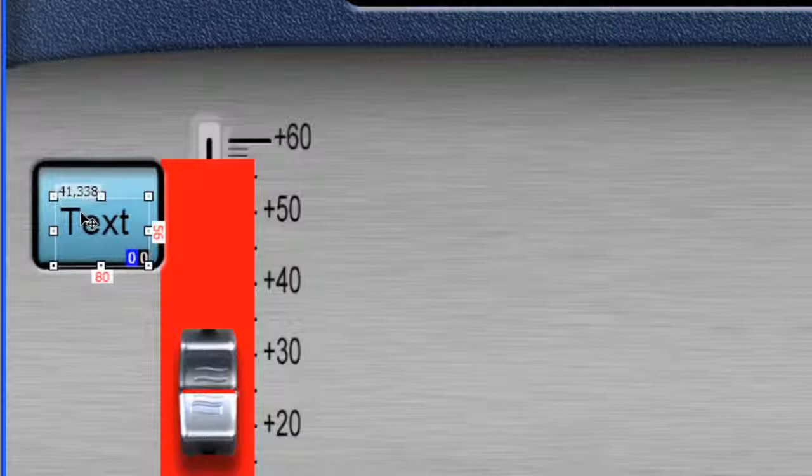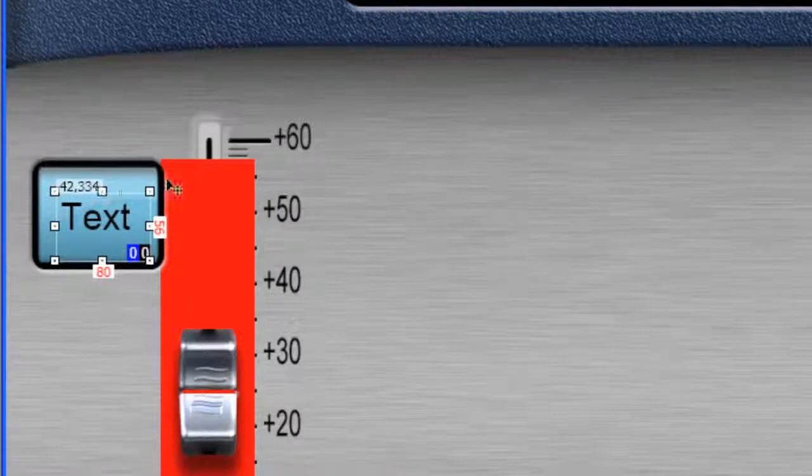And we can grab our arrow tool. And we can center this right into the LCD display. And if you look at my numbers, I have 56 by 80, or actually 80 is the width, 56 is the height, and it's 41 by 338 for X and Y position. And you can put that however you like. OK. I think I'll bring mine up just slightly. There we go. So I ended up at 42 by 334.